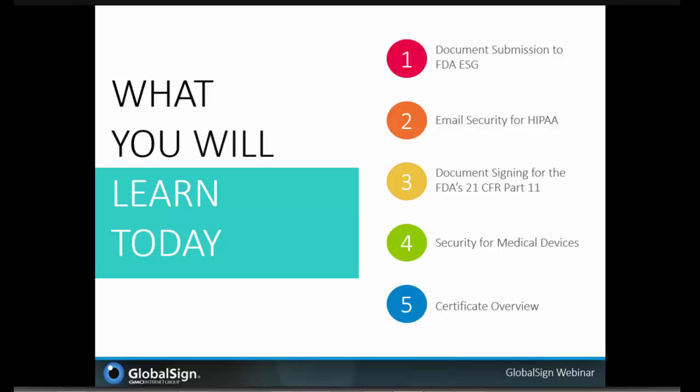Thanks, Julie, for the great introduction. It's my pleasure to lead today's discussion on identity and security solutions for FDA and HIPAA compliance. Over the next 30 or 40 minutes, I hope to cover the following topics: how healthcare professionals can utilize digital certificates to interact with the FDA's electronic submissions gateway; how email security can support HIPAA's privacy requirements; a brief review of the FDA's federal code of regulation around electronic signatures and an early assessment on how medical device manufacturers are applying the cybersecurity framework; and a high-level overview of digital certificates including pros and cons of various deployment options.